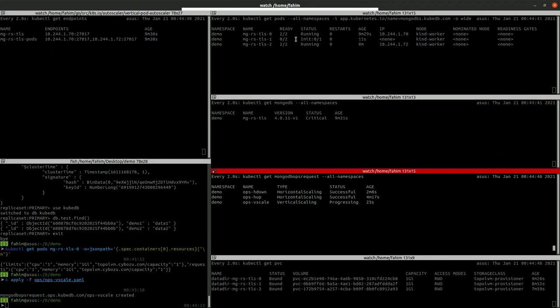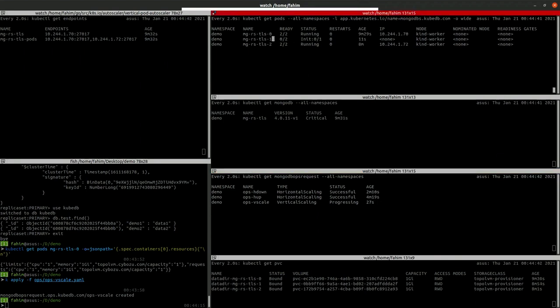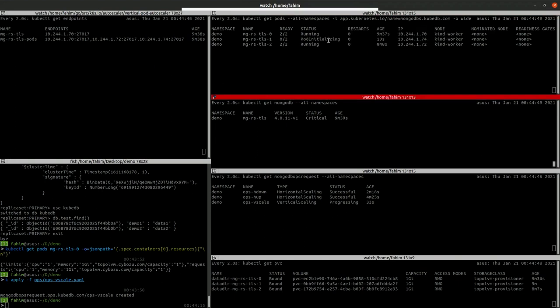As you can see, this is the secondary pod is being restarted. Also, our database is now in critical state because one of the nodes is not ready.